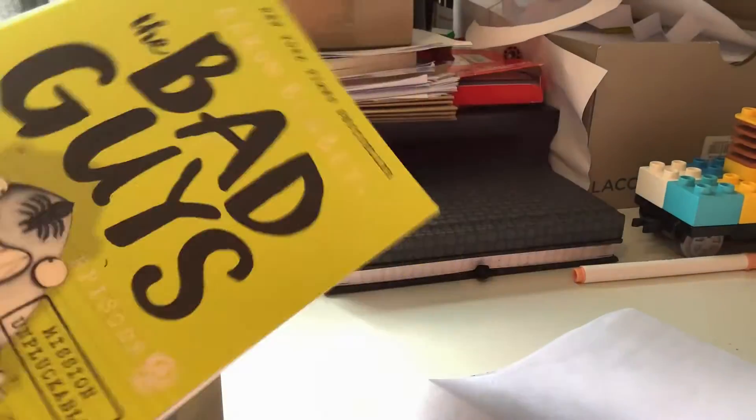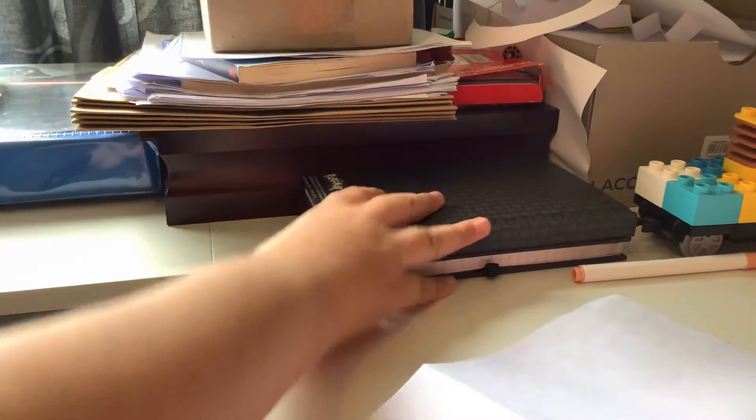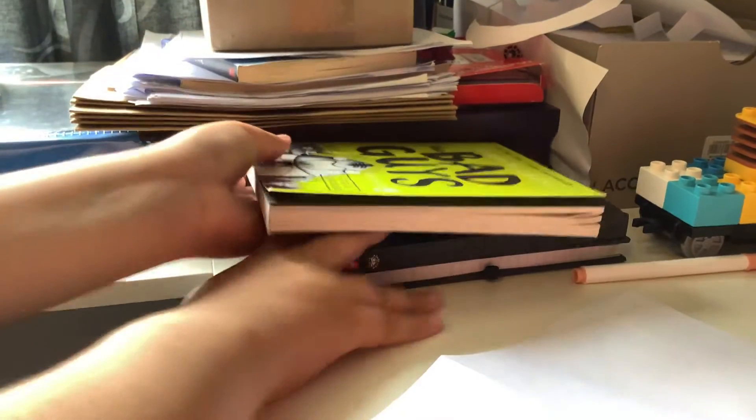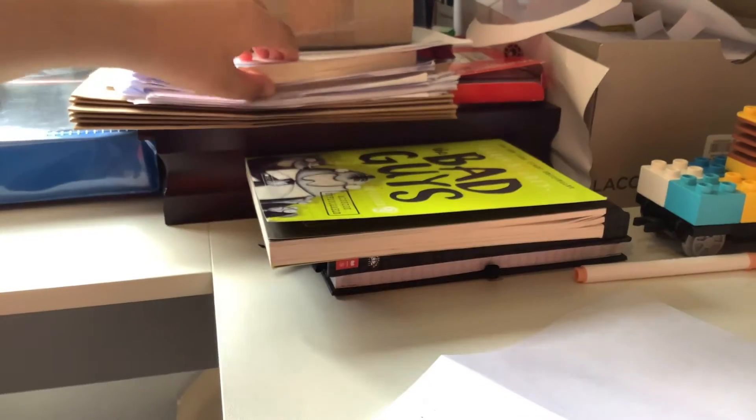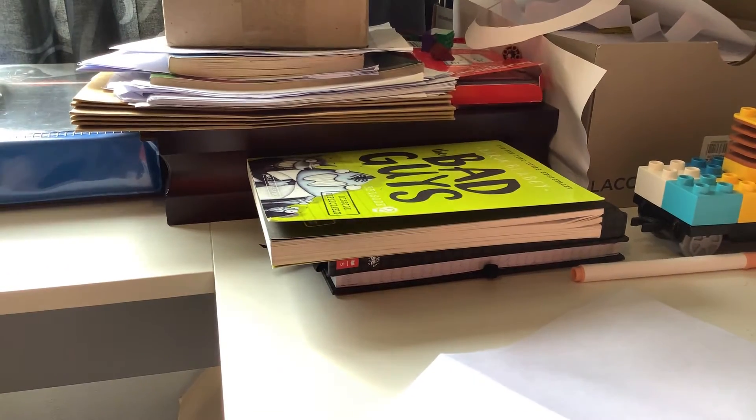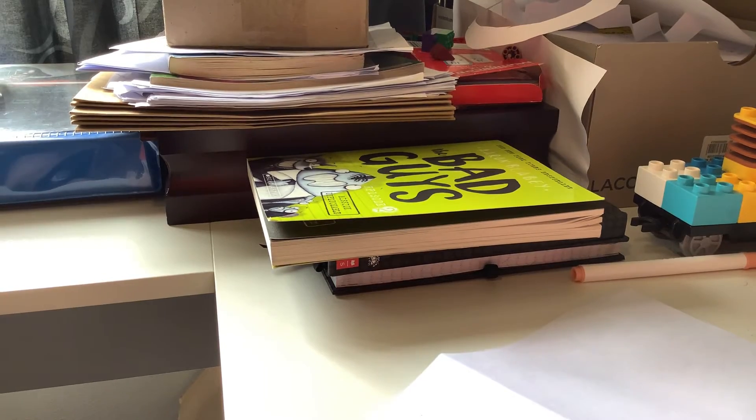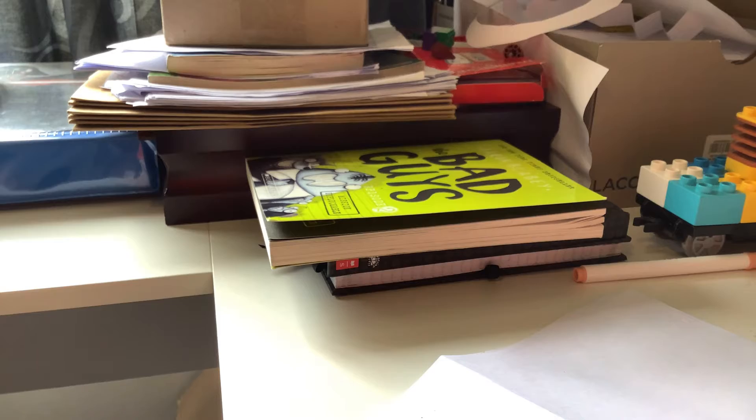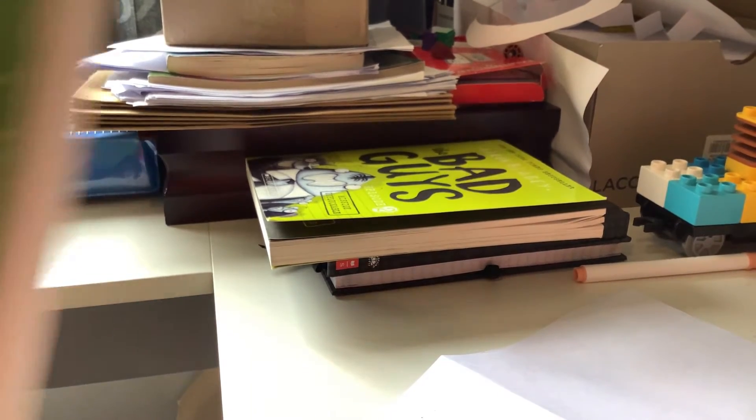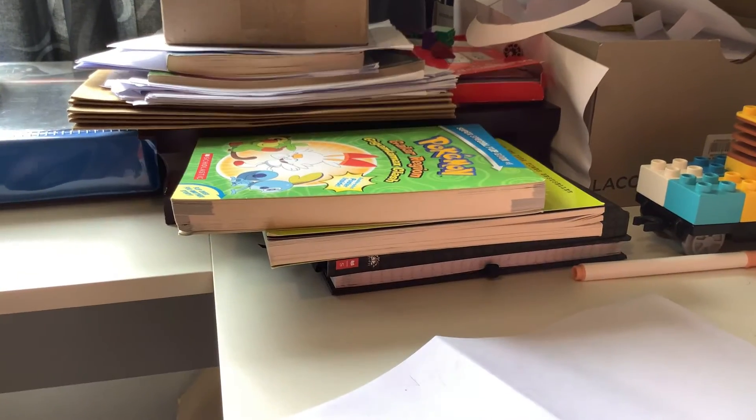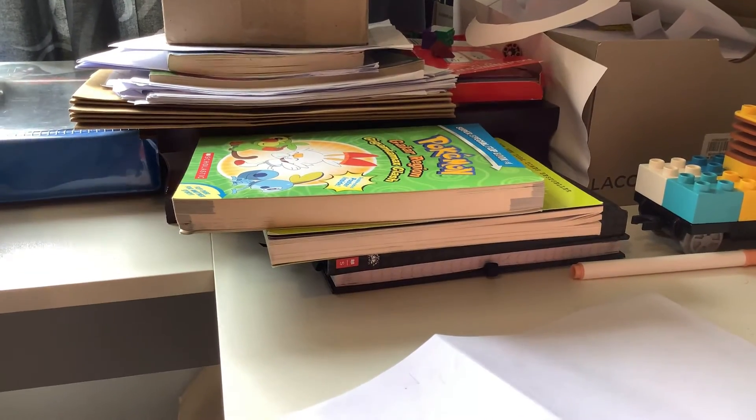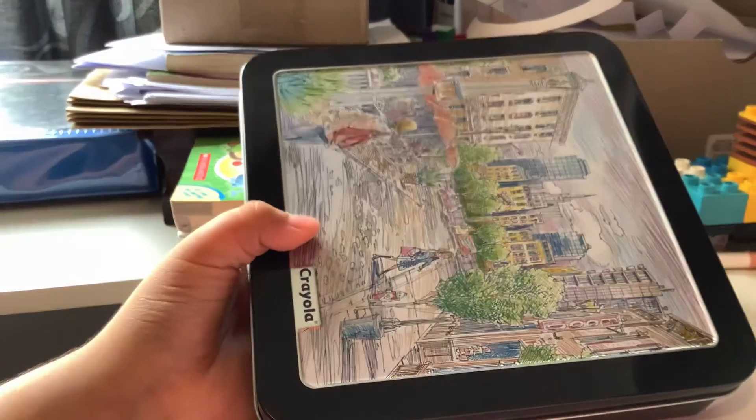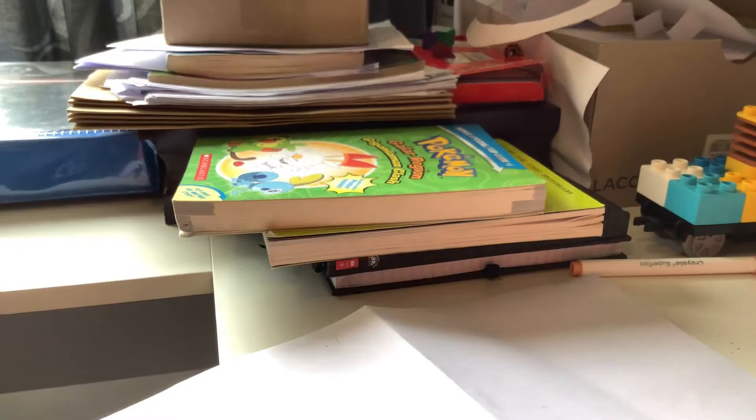And over on this side, here's my The Bad Guys 2, Episode 2, Mission Unplugable. And my Pokemon journal and Michael's, Michael aka my brother's Pokemon journal. And over here is some scrap pieces of newspaper, a Pokemon book that I got from a book shop online. Some gel pens from Amazon.